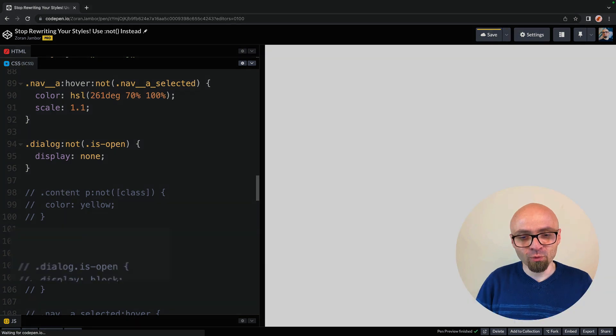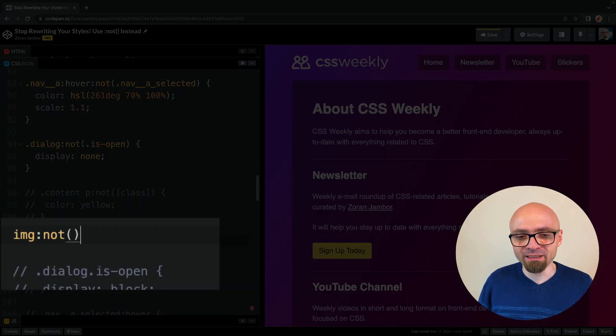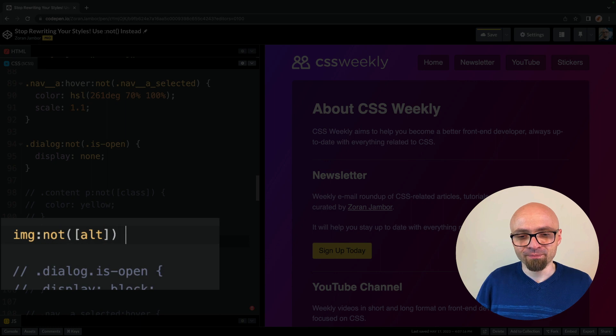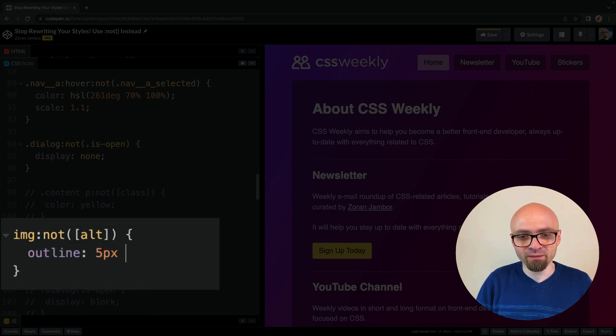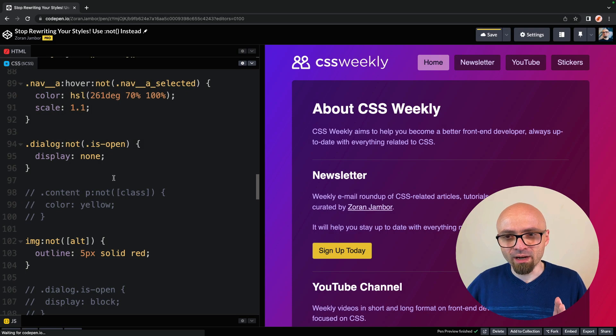If you write something like this, we will target all image elements, but not those that have alt attribute. And we will set their outline, 5 pixel, solid, red.